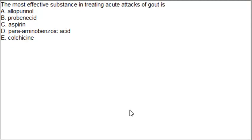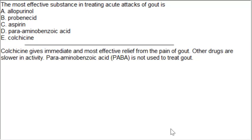The next MCQ: the most effective substance in treating an acute attack of gout is option A: allopurinol, option B: probenecid, option C: aspirin, option D: para-aminobenzoic acid, option E: colchicine. The correct answer is option E, colchicine. Colchicine gives immediate and most effective relief from the pain of gout. Other drugs are slower in activity, and para-aminobenzoic acid is not used to treat gout.